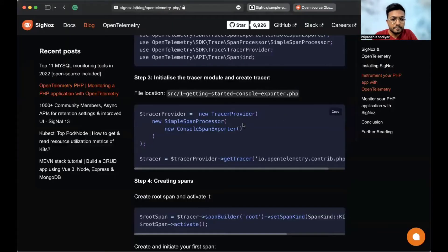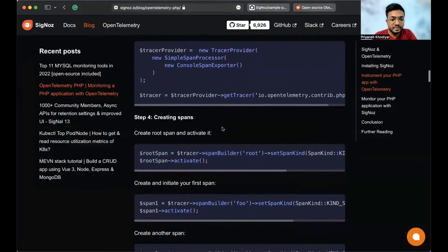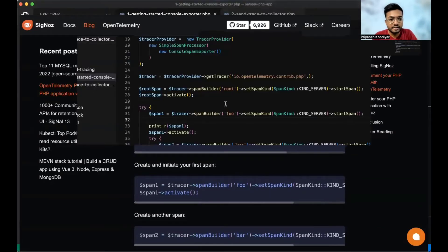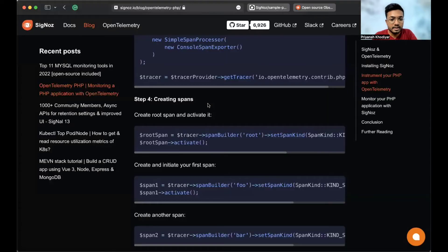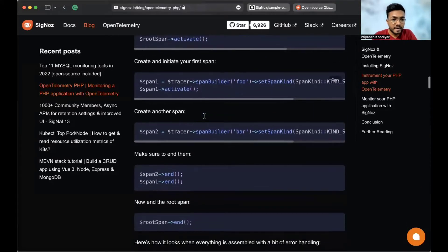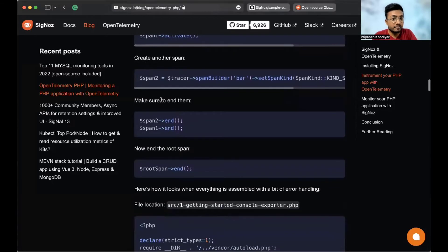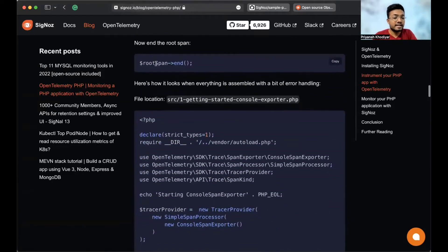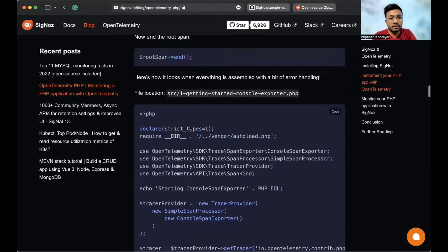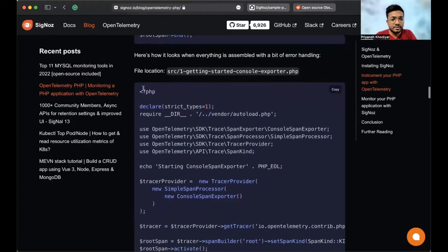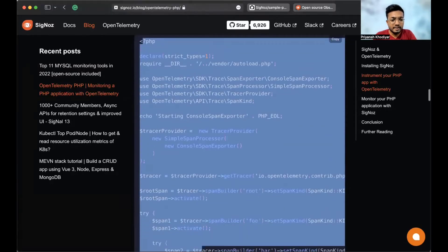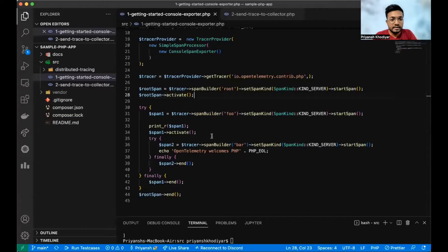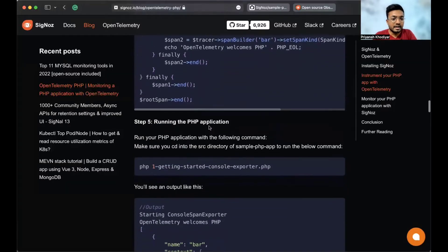The location is src/1_GettingStarted/ConsoleExporter.php and the tracer exporter is initialized right here. Then step four says to create spans and we have created the spans in the code. Here it is. And then we create and initialize our first span, then second span. And then we make sure to end them. And after doing the changes as described in the blog post, this is how it looks when everything is assembled with a bit of error handling. So this is the whole file as you currently see on the screen.